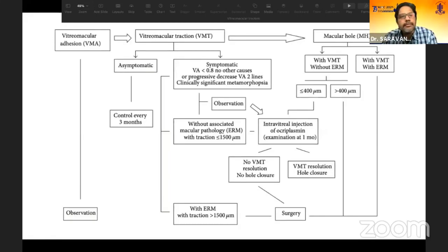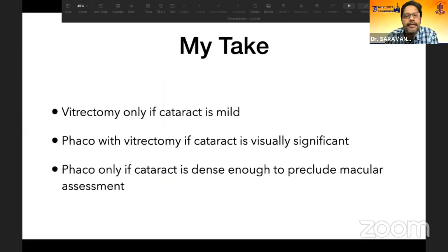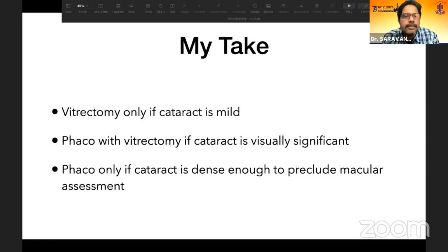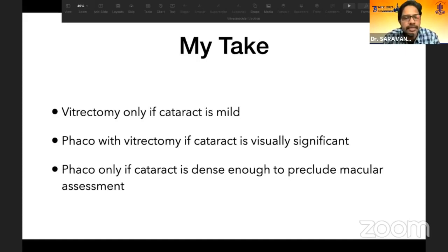In Western countries, the algorithm includes ocriplasmin, but in India only surgery is available — pneumatic vitreolysis is also not widely used. If cataract is mild and should correct to 6/6 with refraction, you can proceed directly to vitrectomy only. If there is significant cataract with macular pathology both responsible for vision loss, combine phaco with vitrectomy in a single sitting. If cataract is very dense and you cannot assess the cause of vision loss, do phaco first, recheck vision, then proceed to vitrectomy.